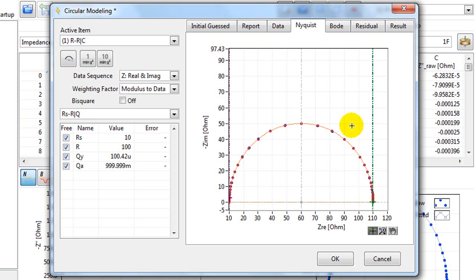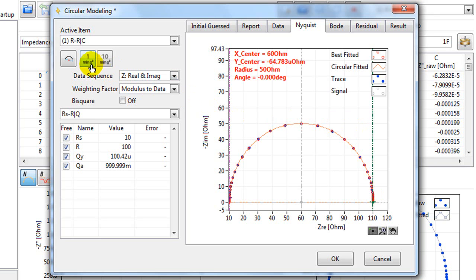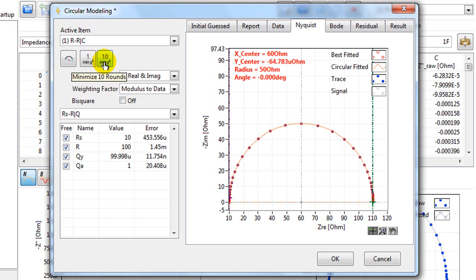You're now ready to do modelling, so you click either on the one time or ten times modelling. And the software calculates these values.